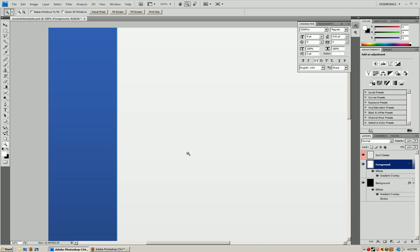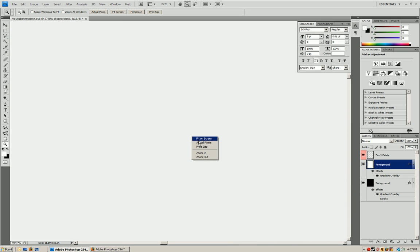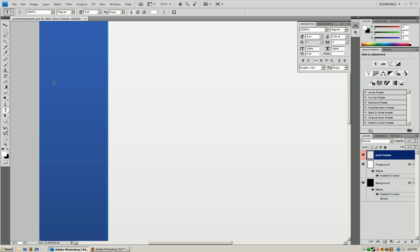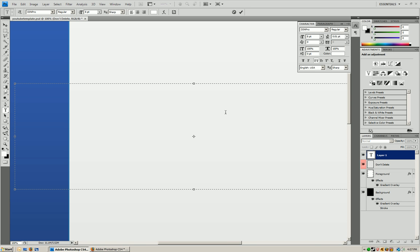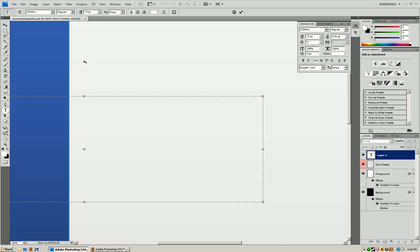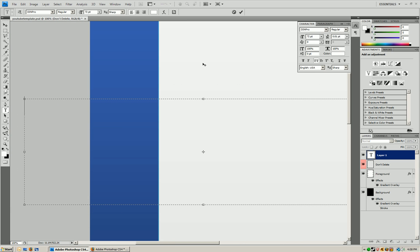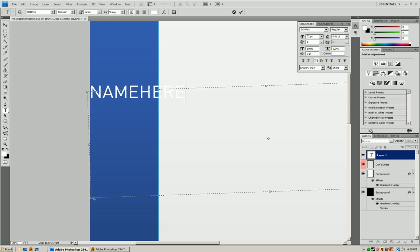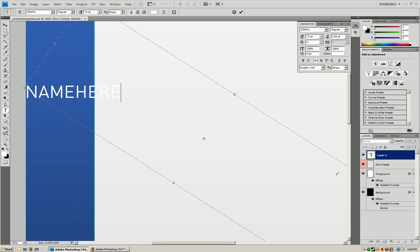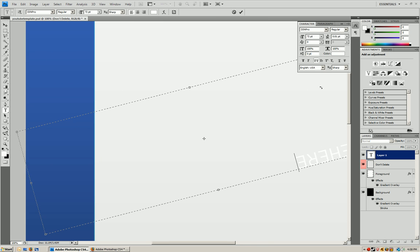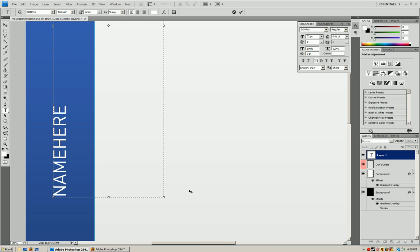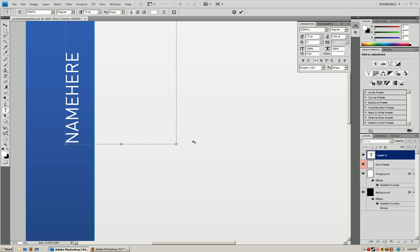So we're going to zoom back in and we're going to take out our text tool and you're just going to write your name or whatever you want. So name here. And what we're going to do here is we're going to move it by rotating it. So you're just going to click on the corner and just drag it. Hold shift. So it's a good drag and you're going to end up with something like this.